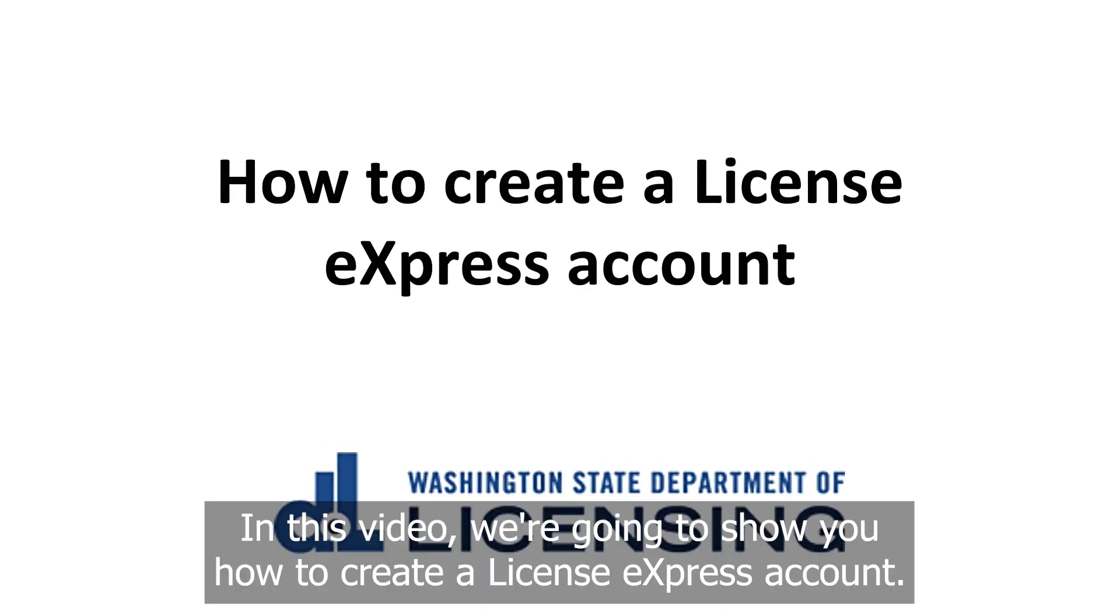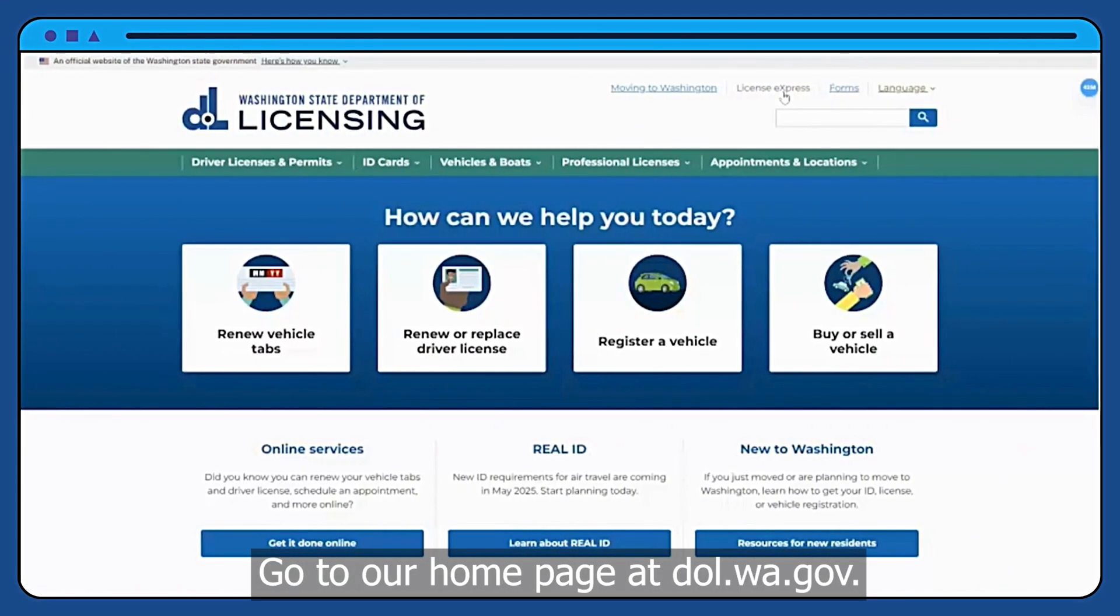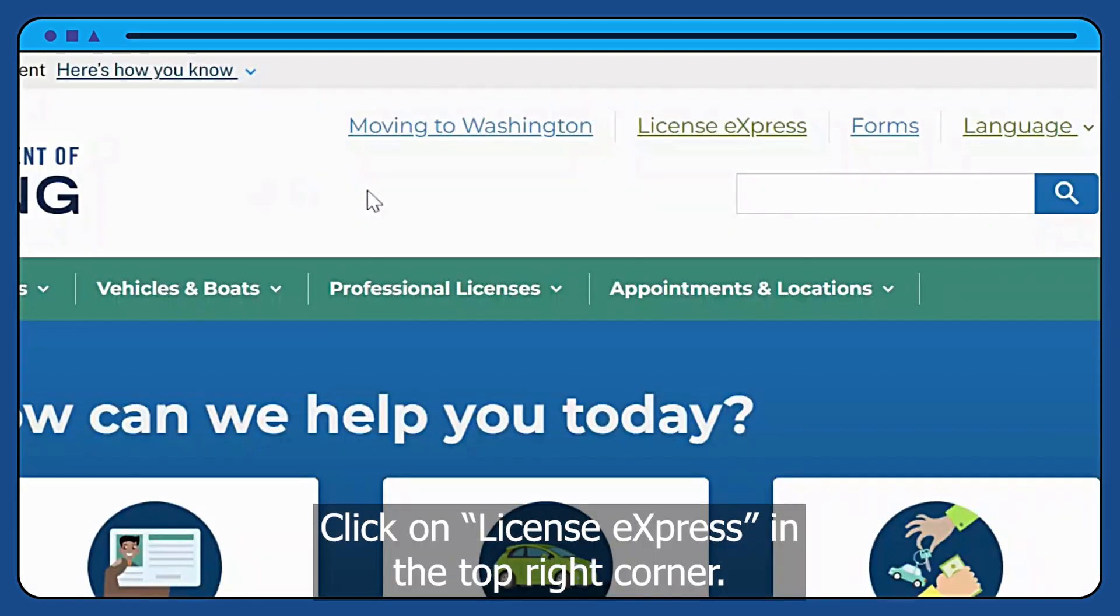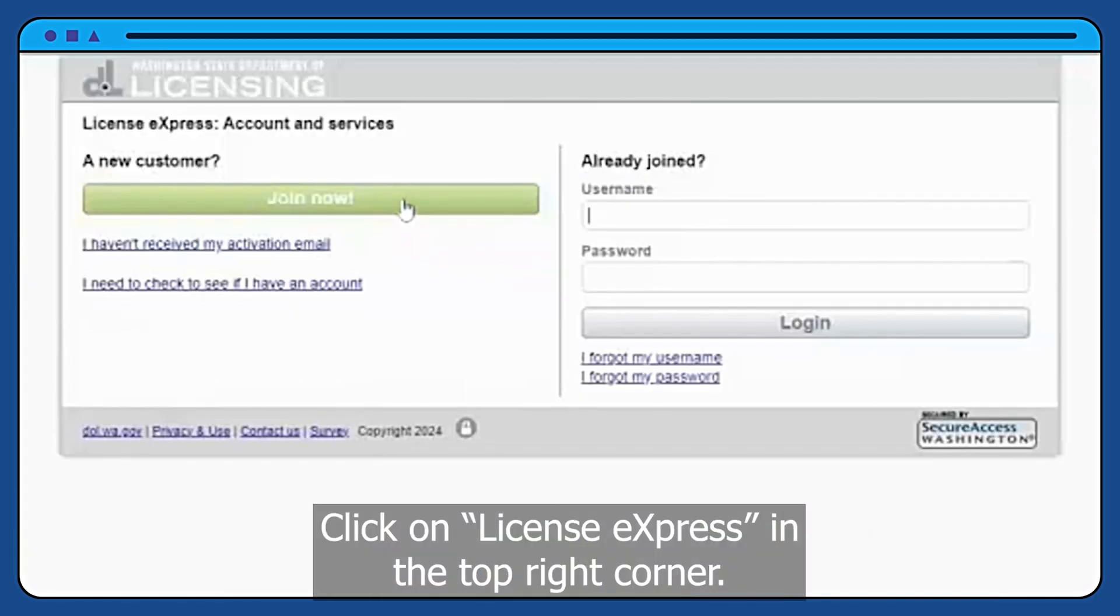In this video, we're going to show you how to create a License Express account. Go to our homepage at dol.wa.gov. Click on License Express in the top right corner.